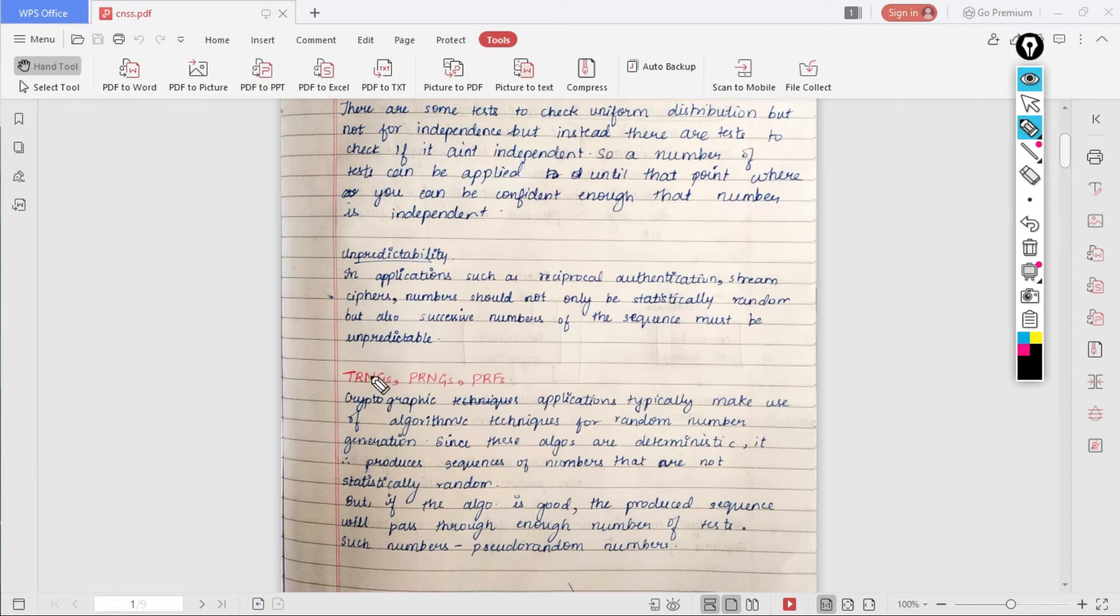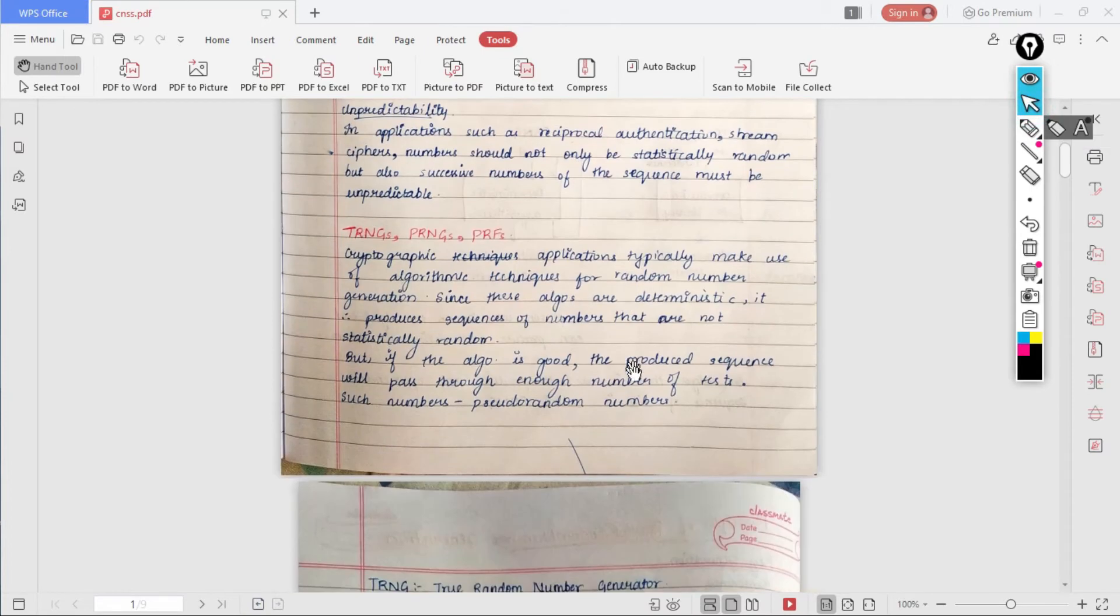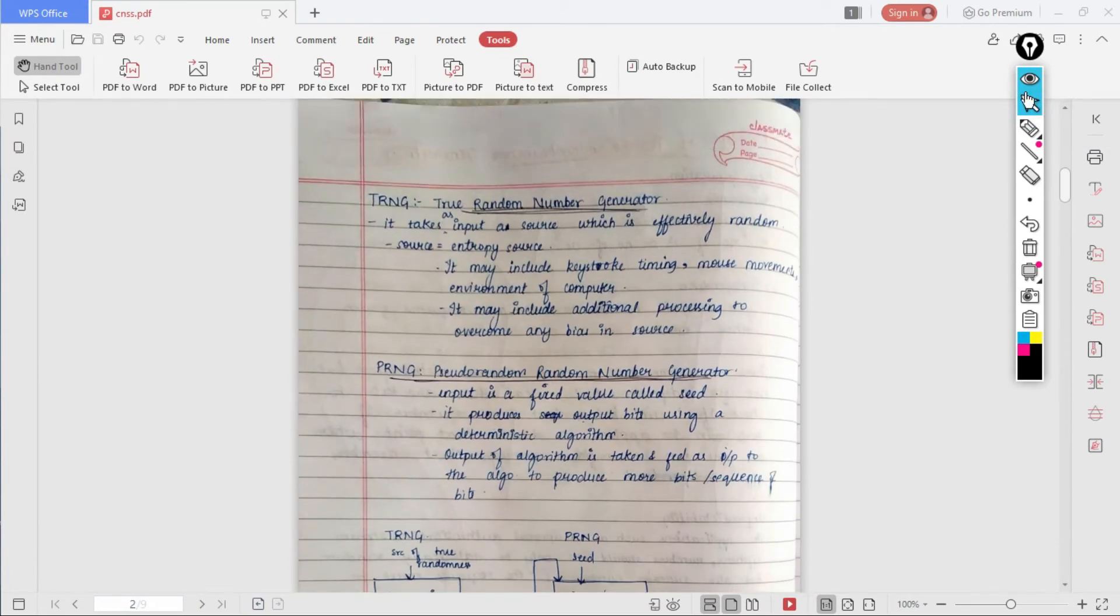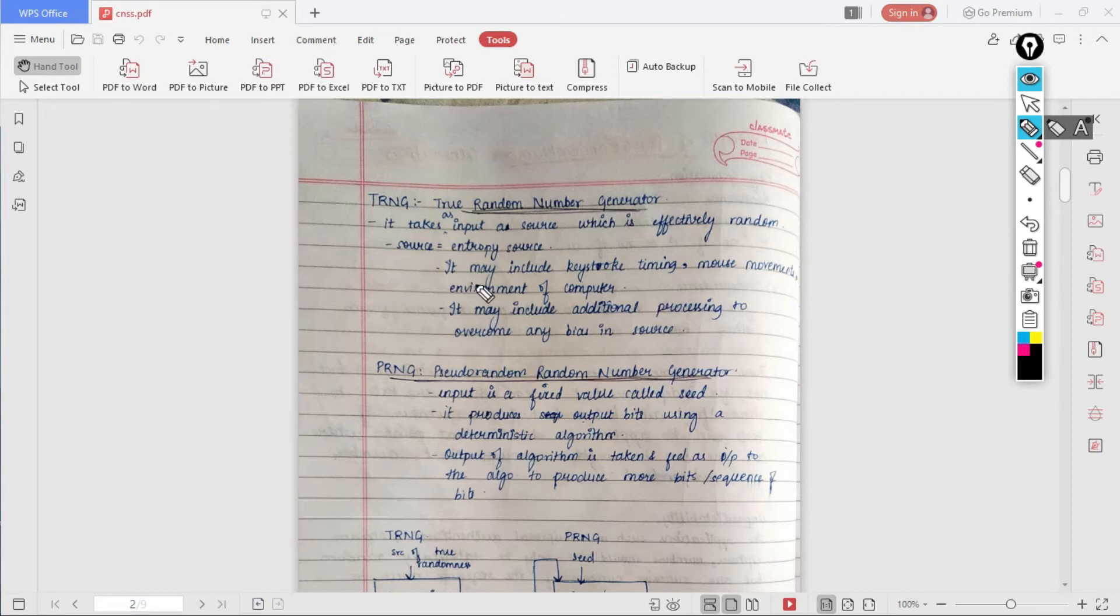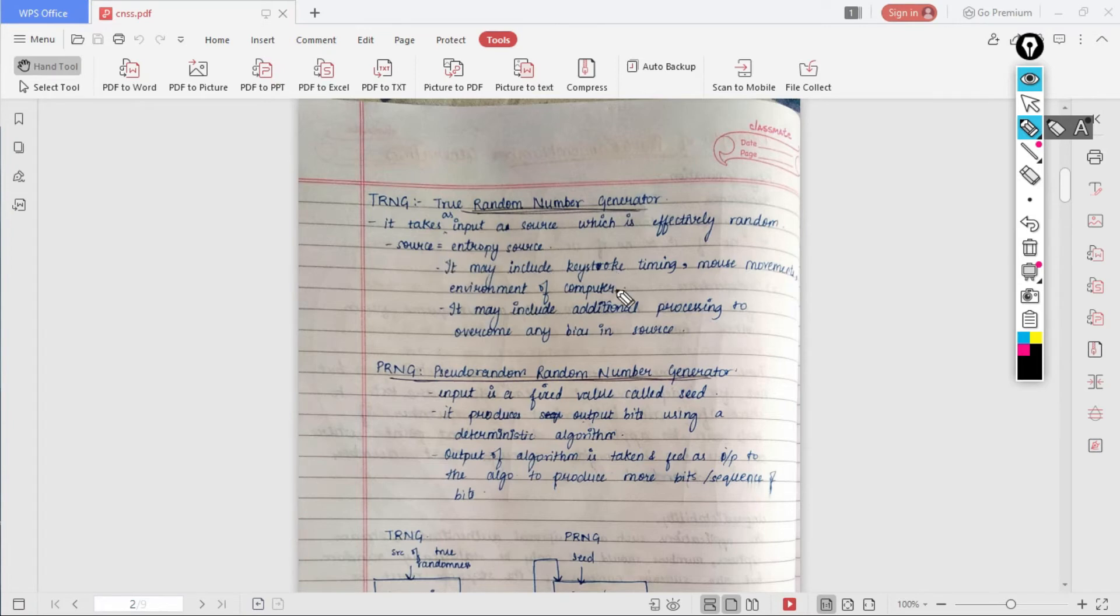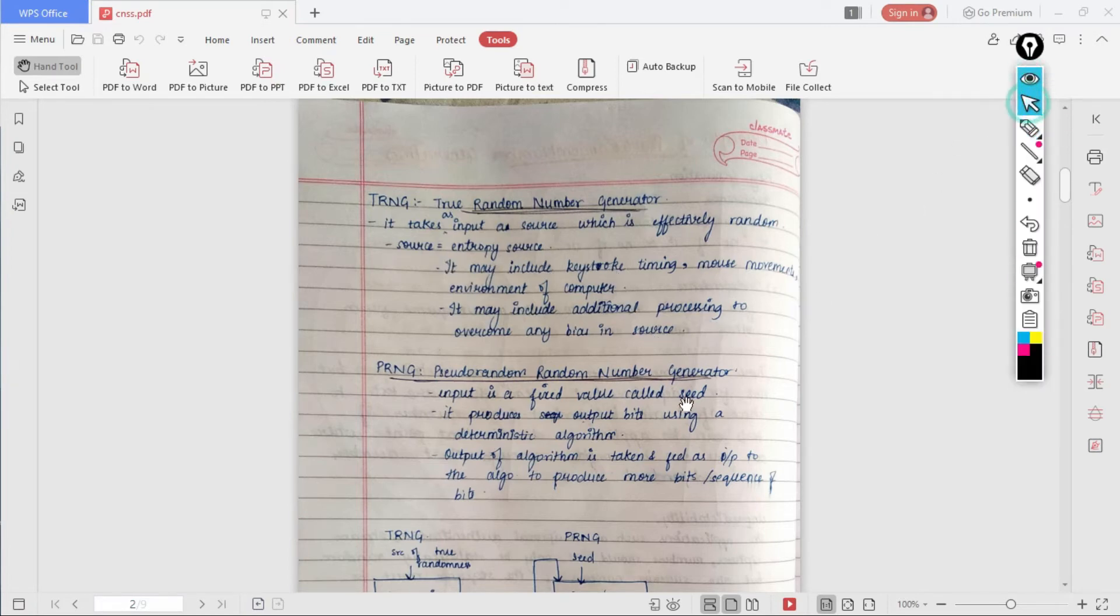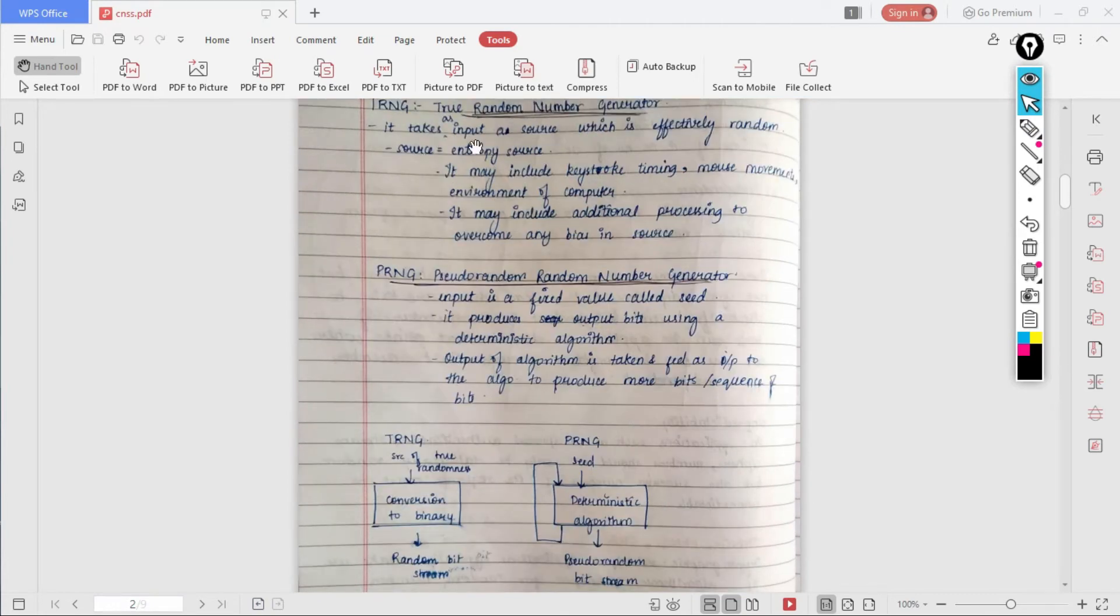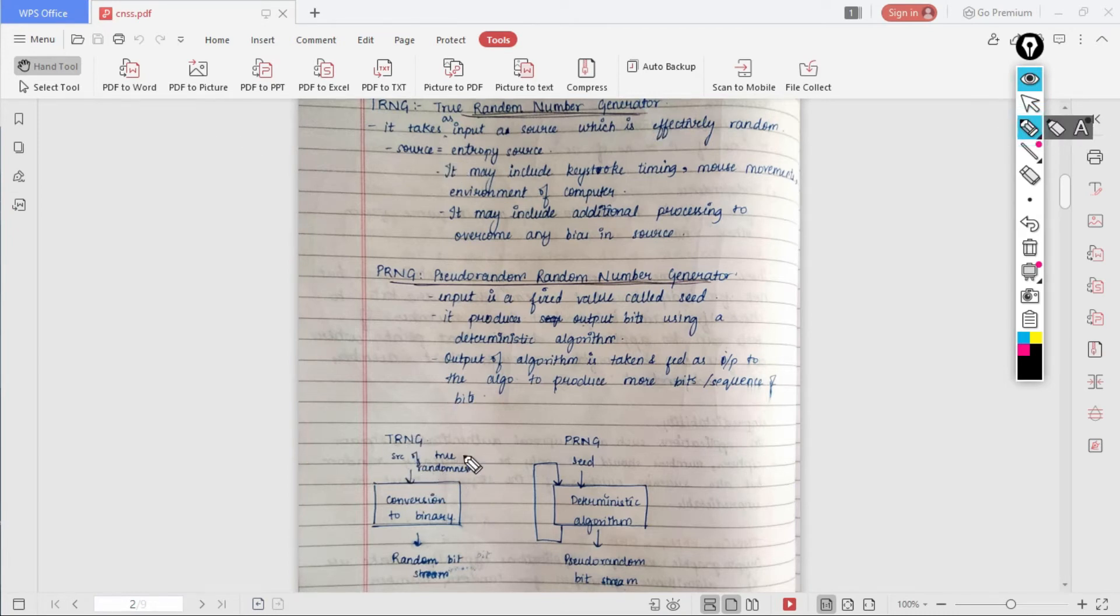Let us see what true random numbers mean. TRNG stands for true random number generator. This is the kind of generator which will generate the true random numbers or real random numbers. In order to generate such numbers, it takes input as a source which is effectively random. In order to generate random numbers, it will take input which is totally random. This source is also called the entropy source.